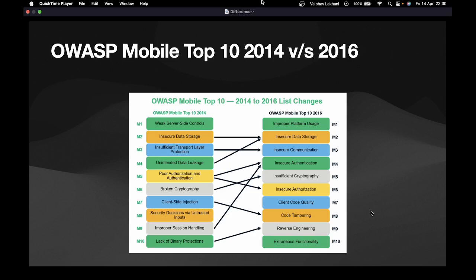M6 is Insecure Authorization — similar to IDOR and access control issues in web applications. M7 is Client Code Quality, meaning the source code quality of the mobile application is not proper. M8 is Code Tampering, wherein the mobile application's code can easily be tampered. M9 is Reverse Engineering, where the mobile application can be reverse engineered to find source code and sensitive details. M10 is Extraneous Functionality, where unnecessary functionalities are still inserted.